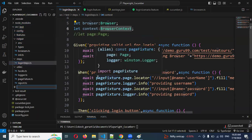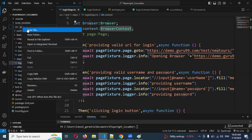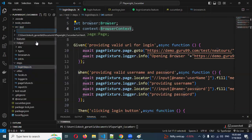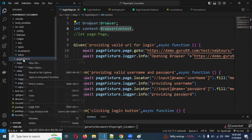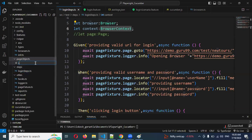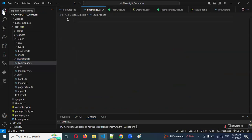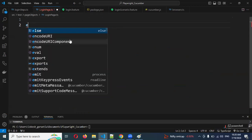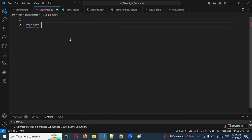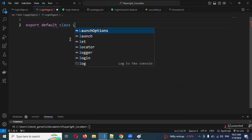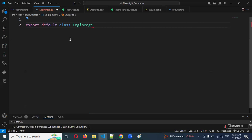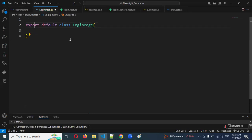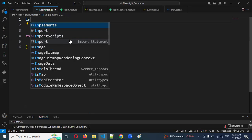I will create a folder called 'page objects' inside my test folder. Inside that folder, I'll create a file for the login page website. I will create and export a default class called LoginPage. This is my file.